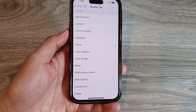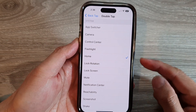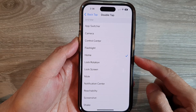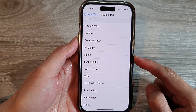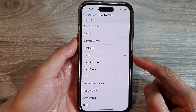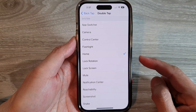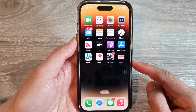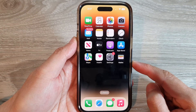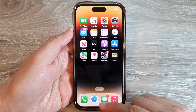Hey guys, in this video we're going to take a look at how you can set the back tap to go back to the home screen on the iPhone 14 series. First, let's go back to the home screen by swiping up at the bottom of the screen.